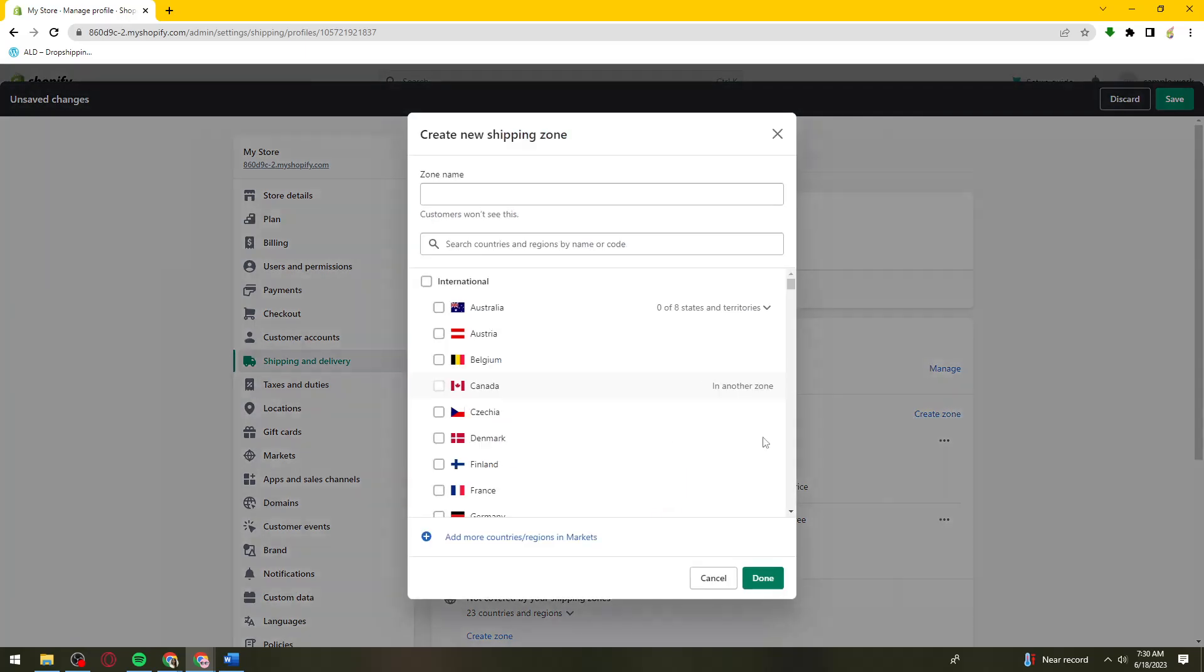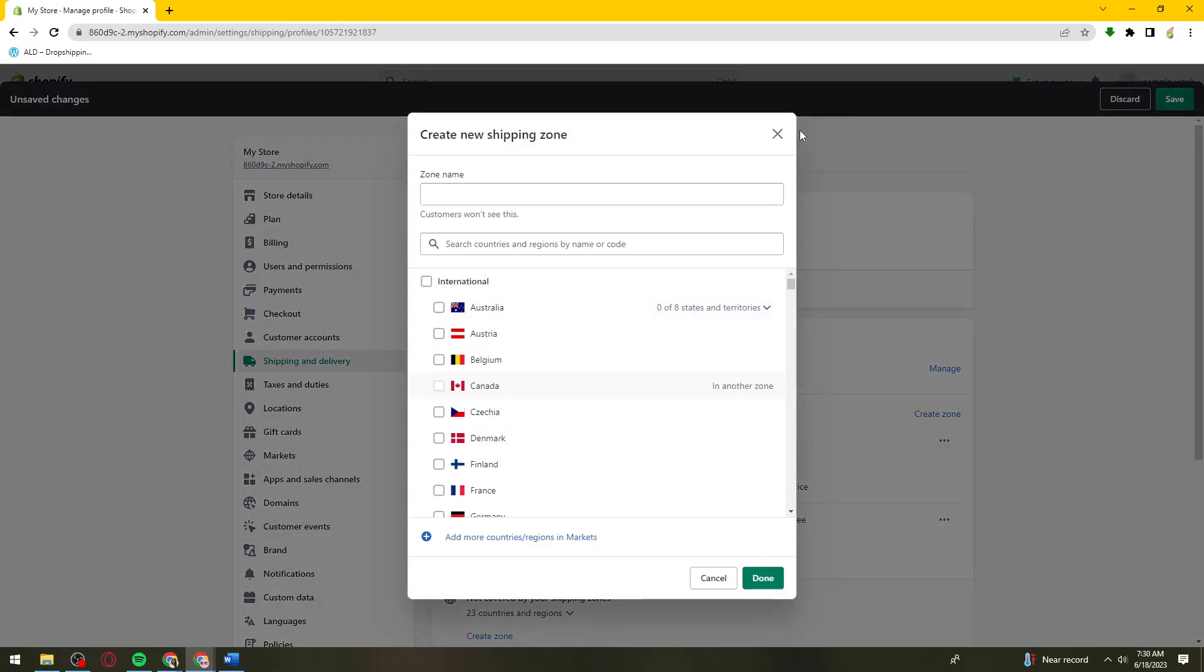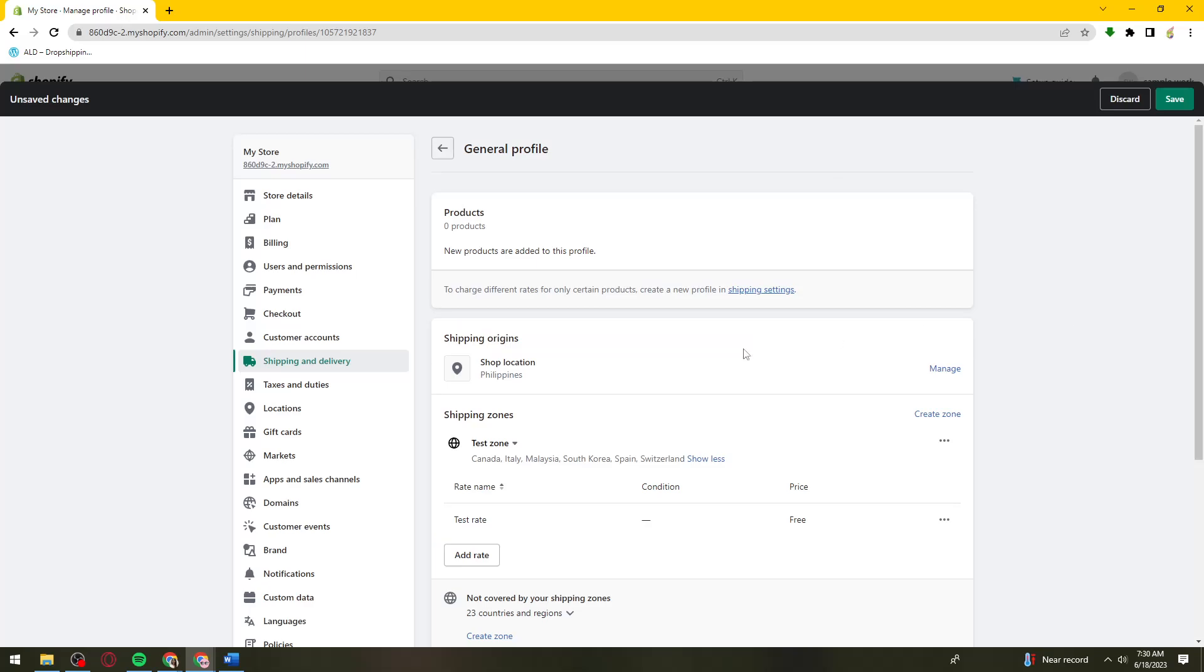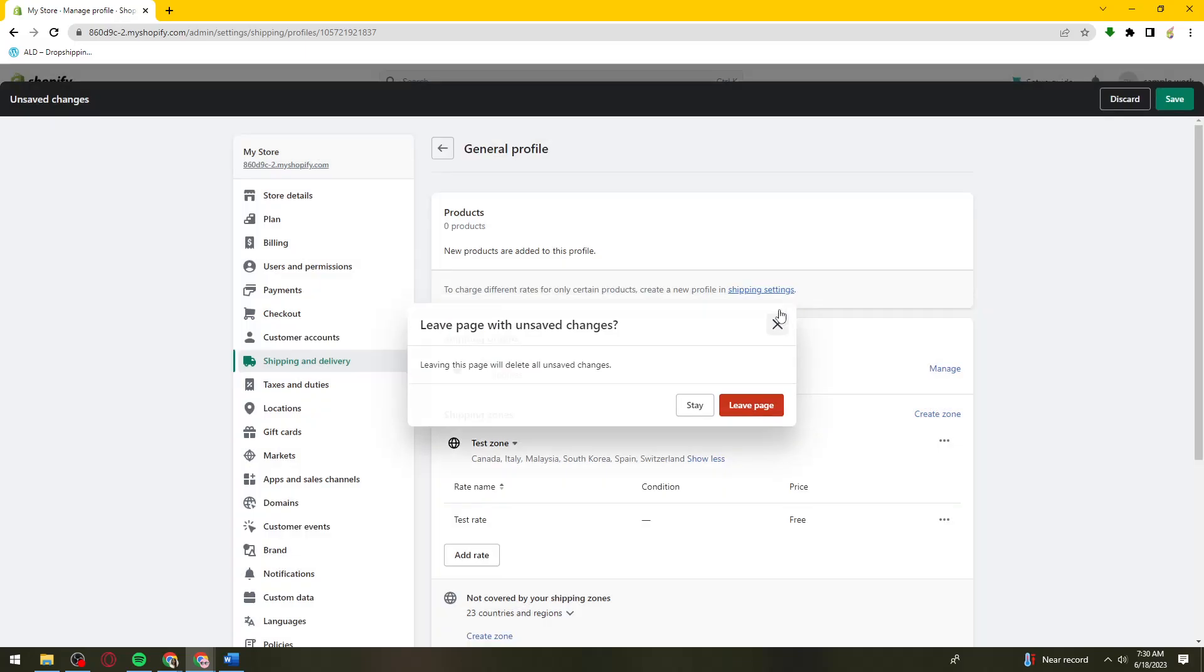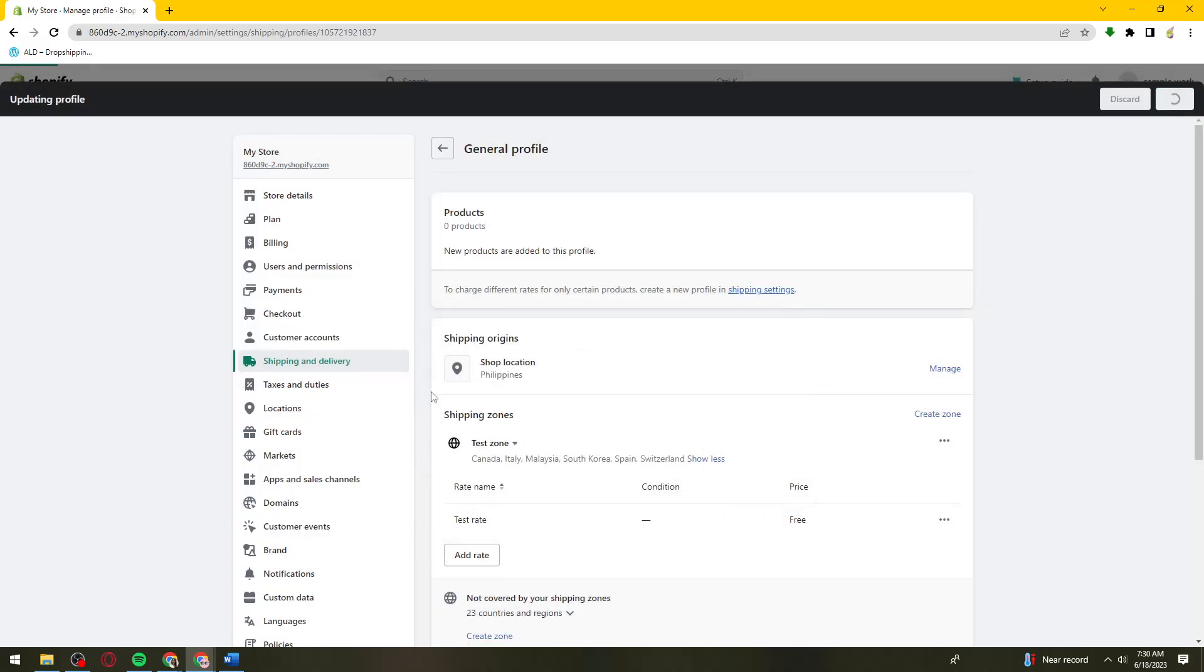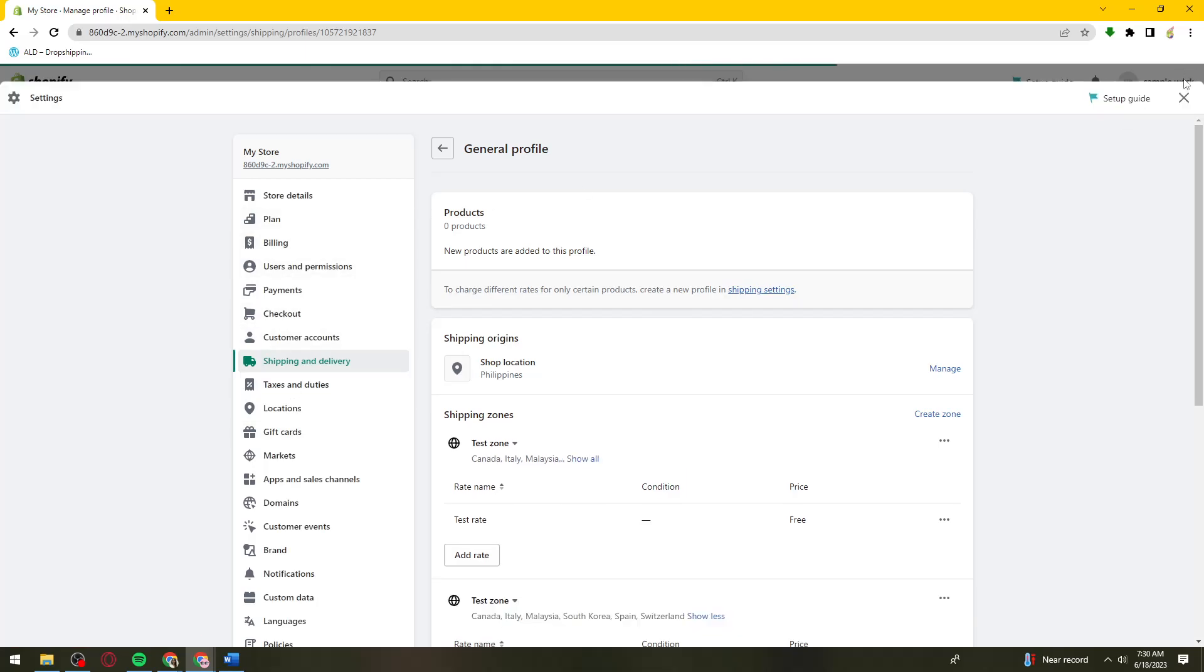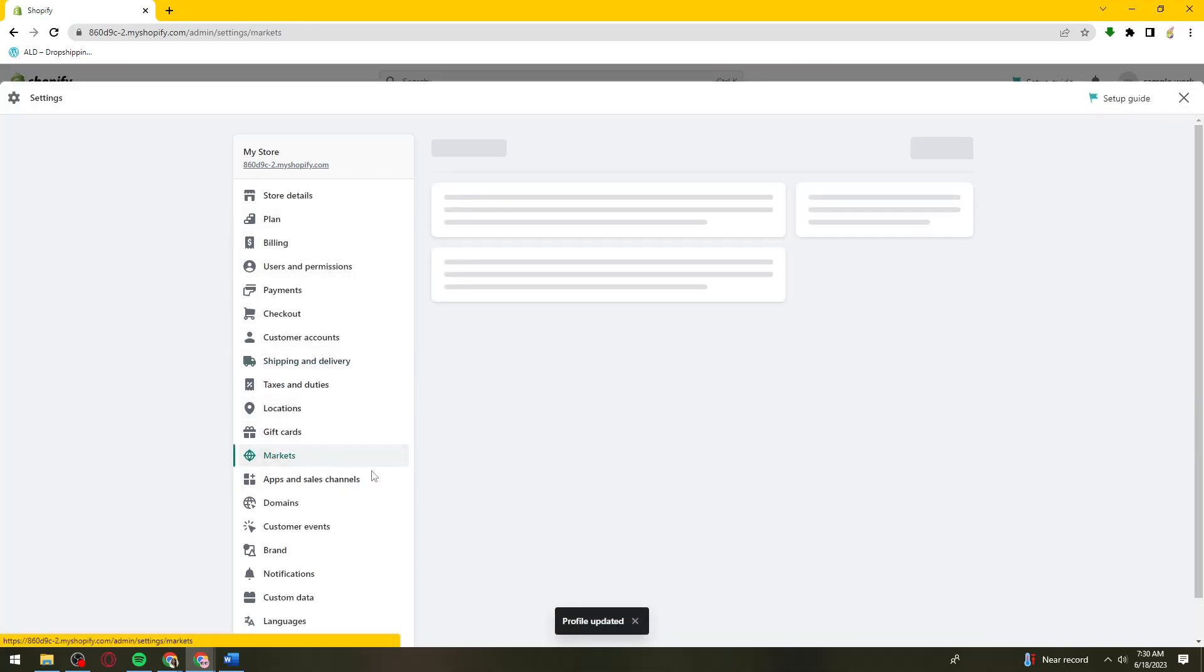But if you cannot select any international countries, what you can do is go to markets. Let me save this - don't forget to save your changes. Now go to markets.